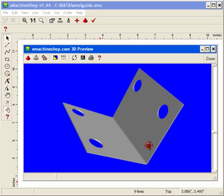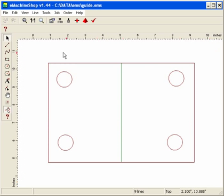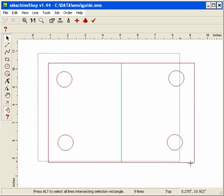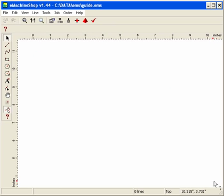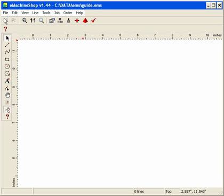The part will be a rectangle sheet metal bracket with four holes and a bend. First, let's identify the main areas of the screen. At the top of the screen you'll see the main menu. Below that is the top toolbar.